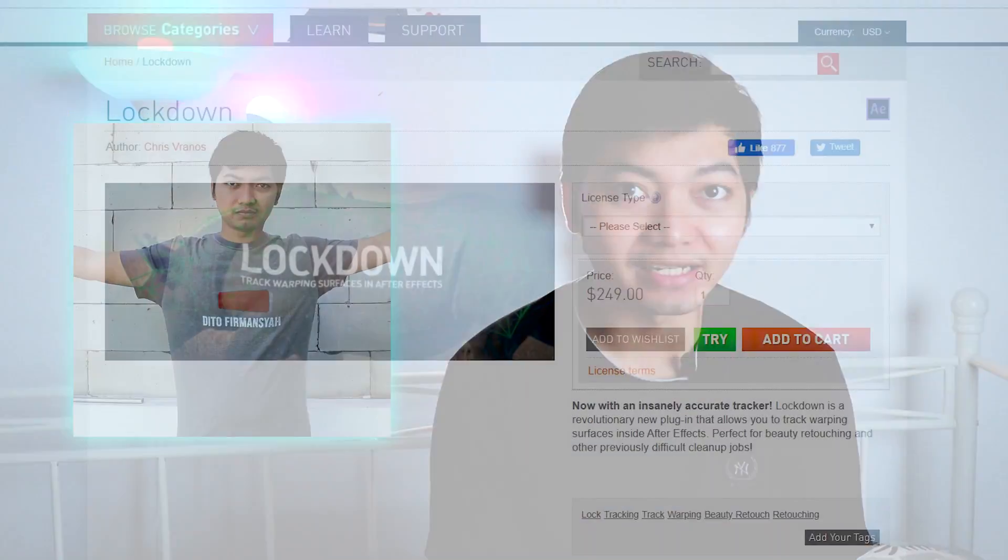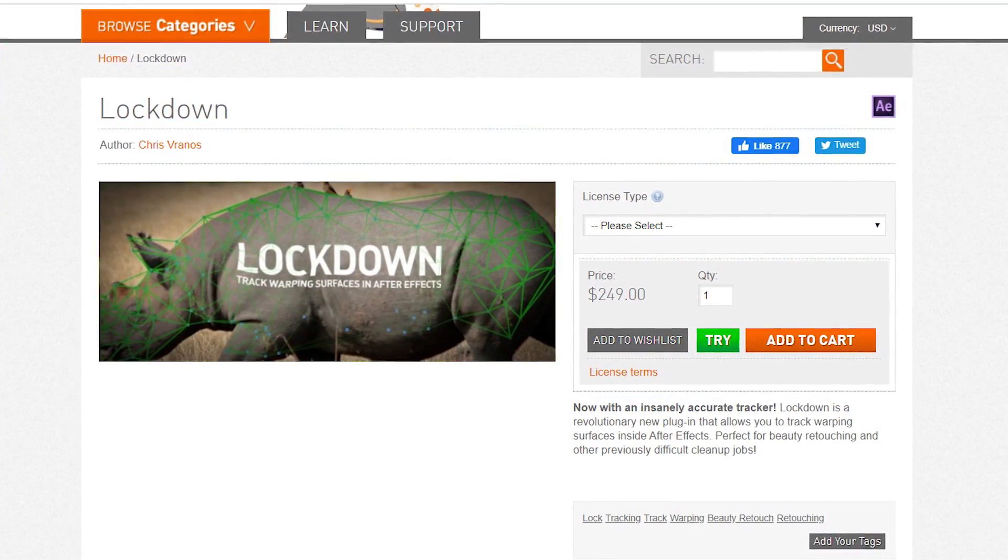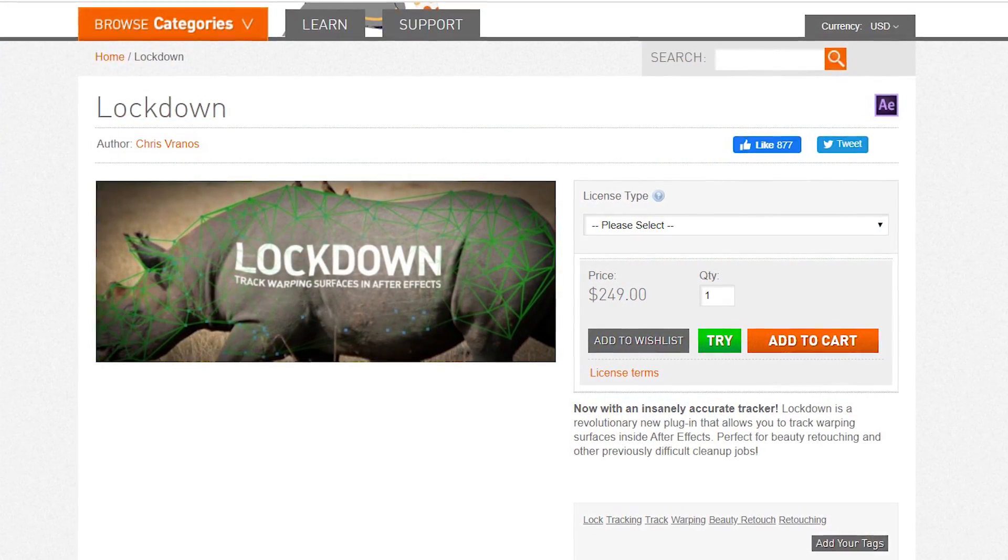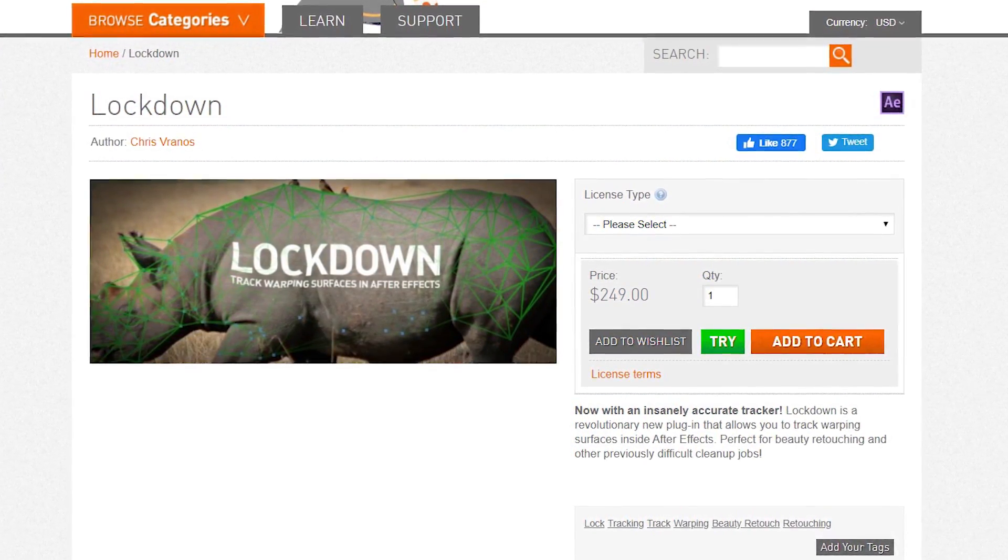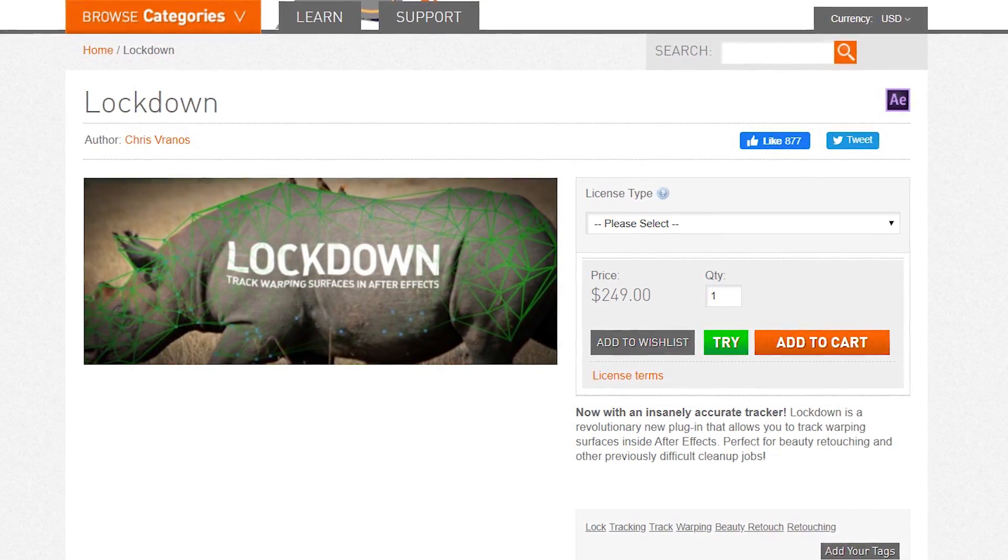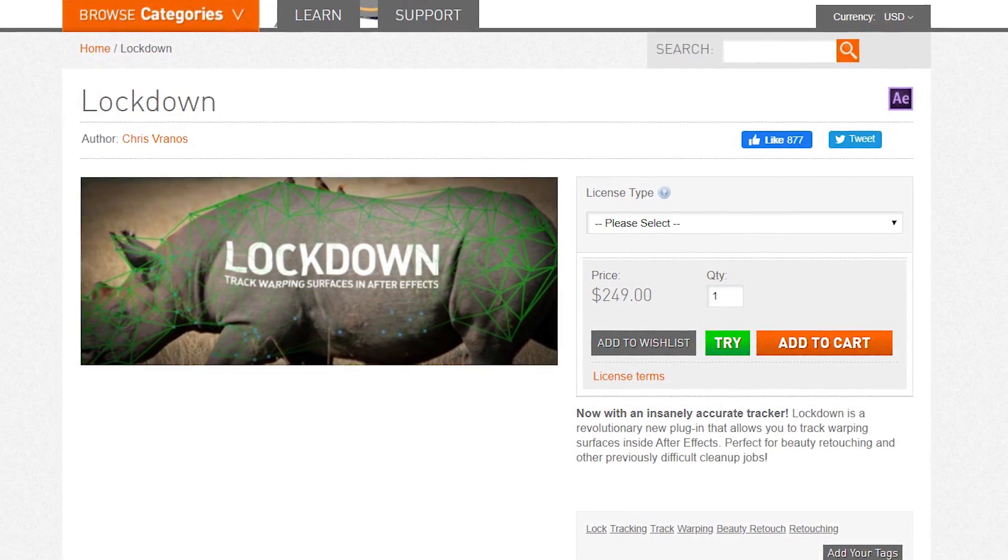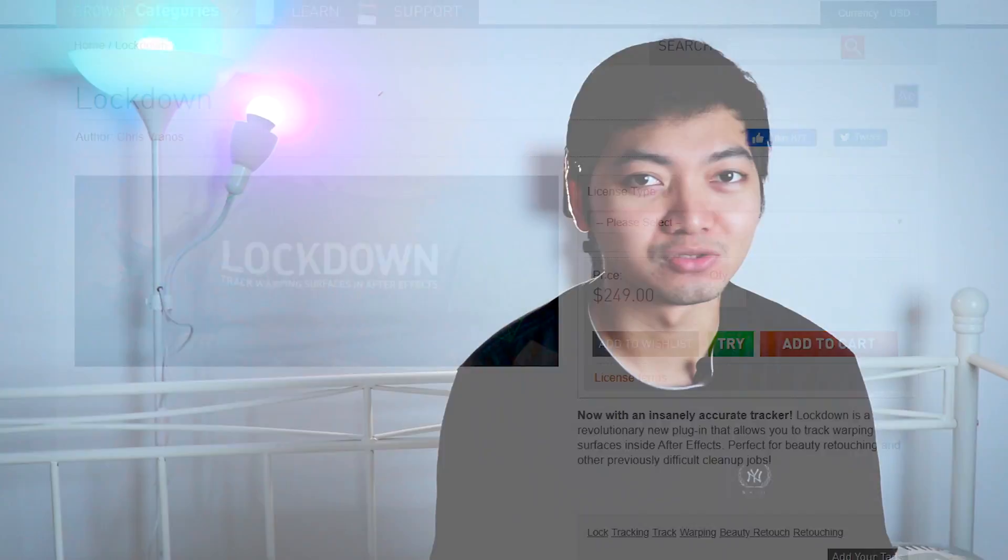Yo what's up guys, in this episode I'm gonna share how I stick anything on my t-shirts using a plugin called Lockdown from Aescripts. It is a paid plugin, but good news: this plugin is free until early June, so download now and explore. This plugin is not only to track your shirts, jacket, or clothes, but you can get more creative like these videos.